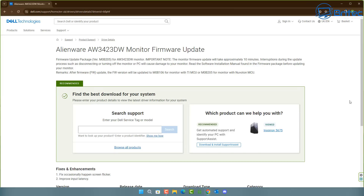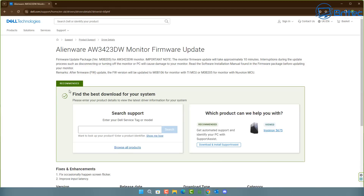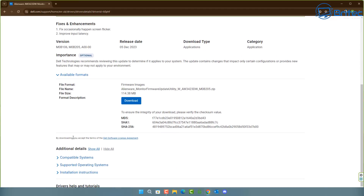On Dell's website I did a simple search using my service tag, and it returned 'Alienware AW3423DW monitor firmware updates' — exactly what I need. It says the update fixes and enhances stability, improves input latency, and reduces occasional screen flicker. The download is 114 megabytes in size.